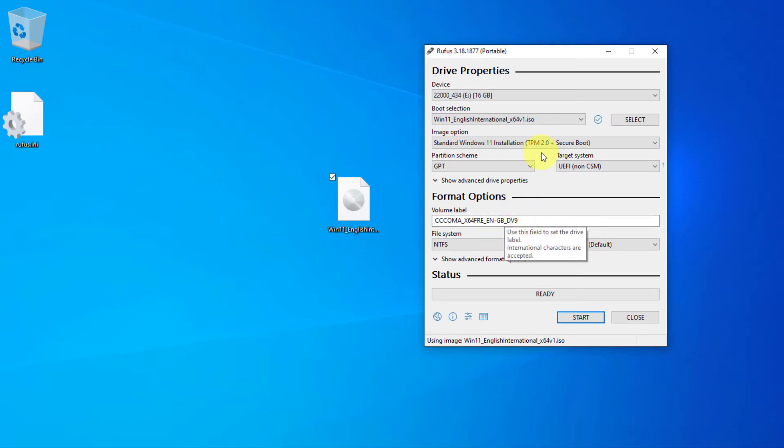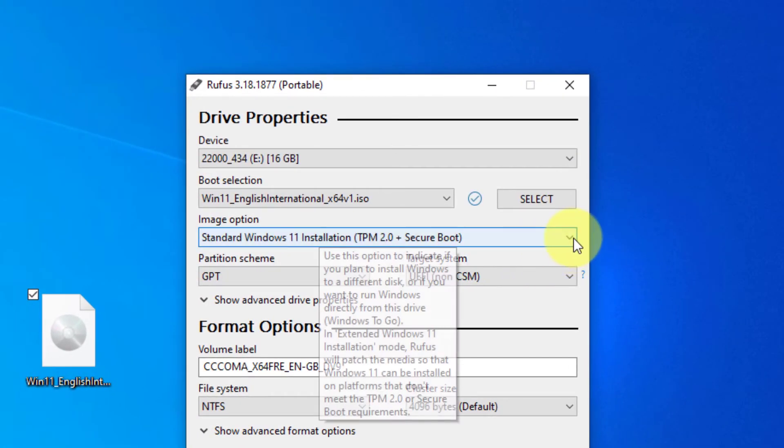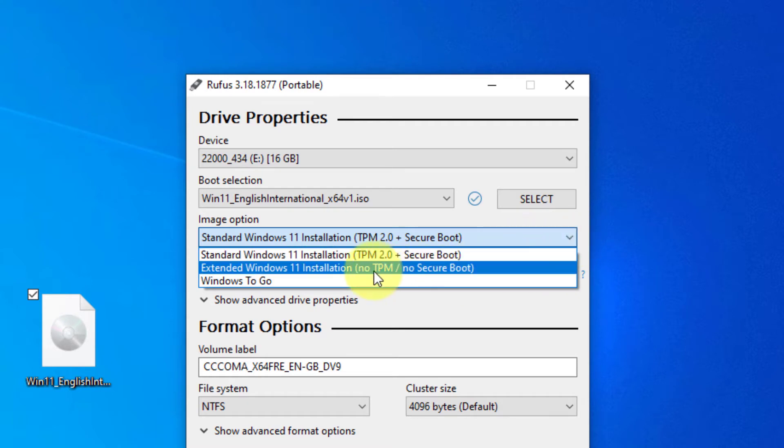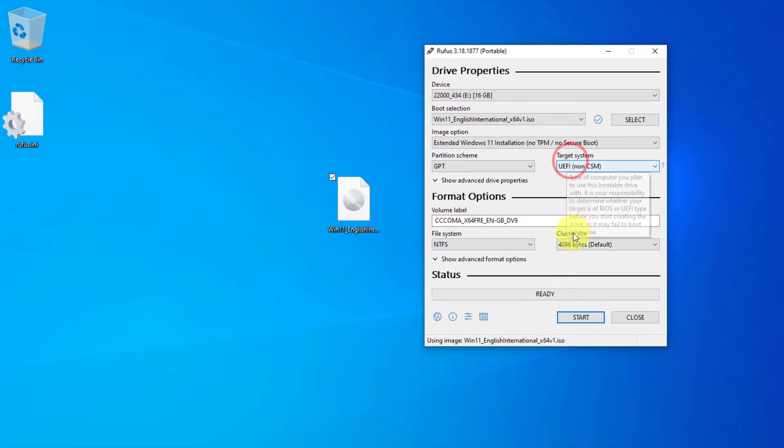And here, if you have an unsupported hardware, you have to click on this and choose extended Windows 11 installation, no TPM, no secure boot. You have to click on this and click on start.